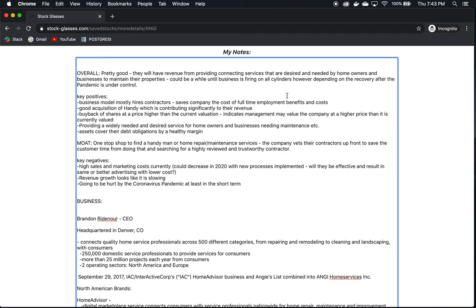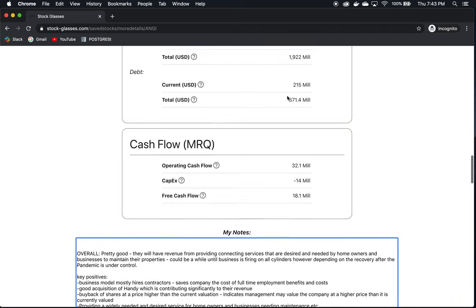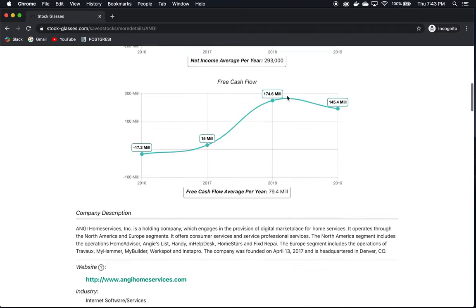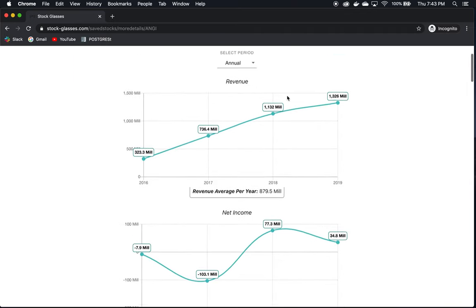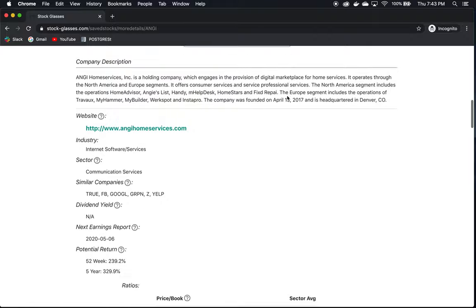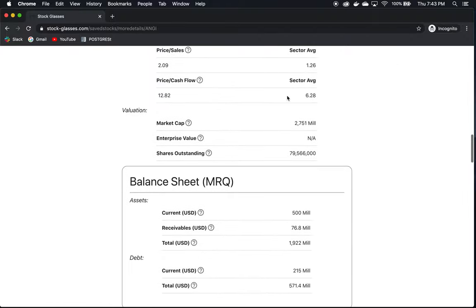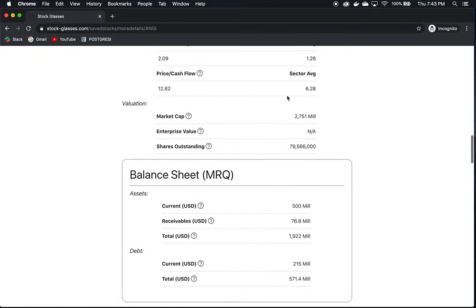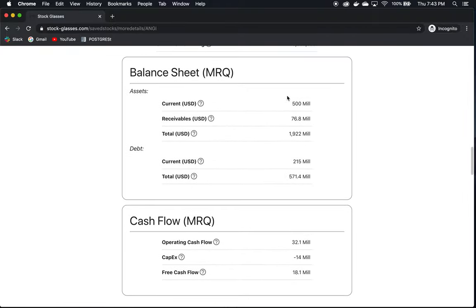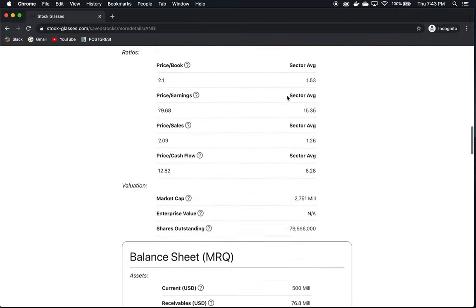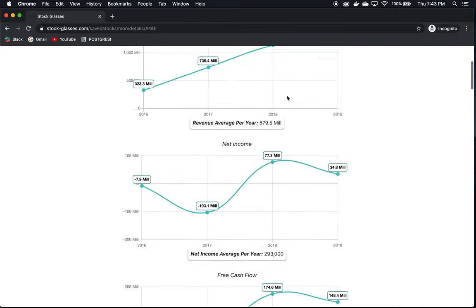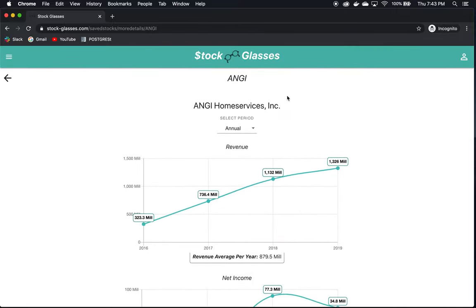However, it could be a while until the business is firing on all cylinders, depending on the recovery after the pandemic is under control. So as with all things, it's not without risk. However, overall, they seem like a very solid business with numbers that are nothing to laugh at and they are also in a position to weather the storm of the current pandemic situation. So I would definitely be curious about your thoughts on the company, what you think, if you think there are other risks or tailwinds that I've missed. Let's talk about it more and let's see what we can learn from each other. If you have any other requests about other companies you'd like me to take a look at, put them in the comments as well, and we can look at those as well. This is a pretty hot time to be doing that with the market going all over the place. Hope you enjoyed this and see you in the next one.